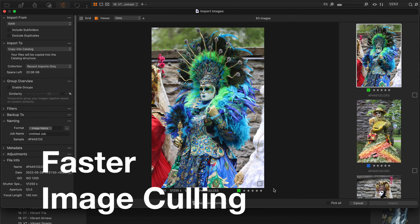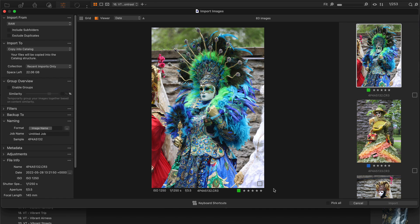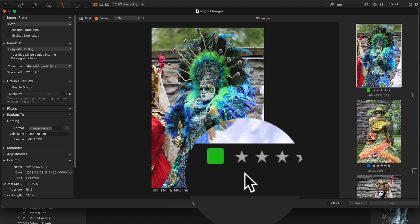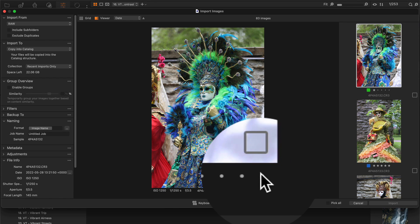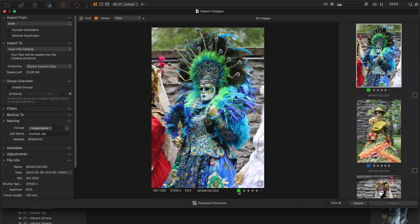Okay, now to the new features of Capture One 23. Let's start with improved image culling. In Capture One 23, the import workflow has been completely redesigned. First of all, you can now set ratings and color tags right in the import window.